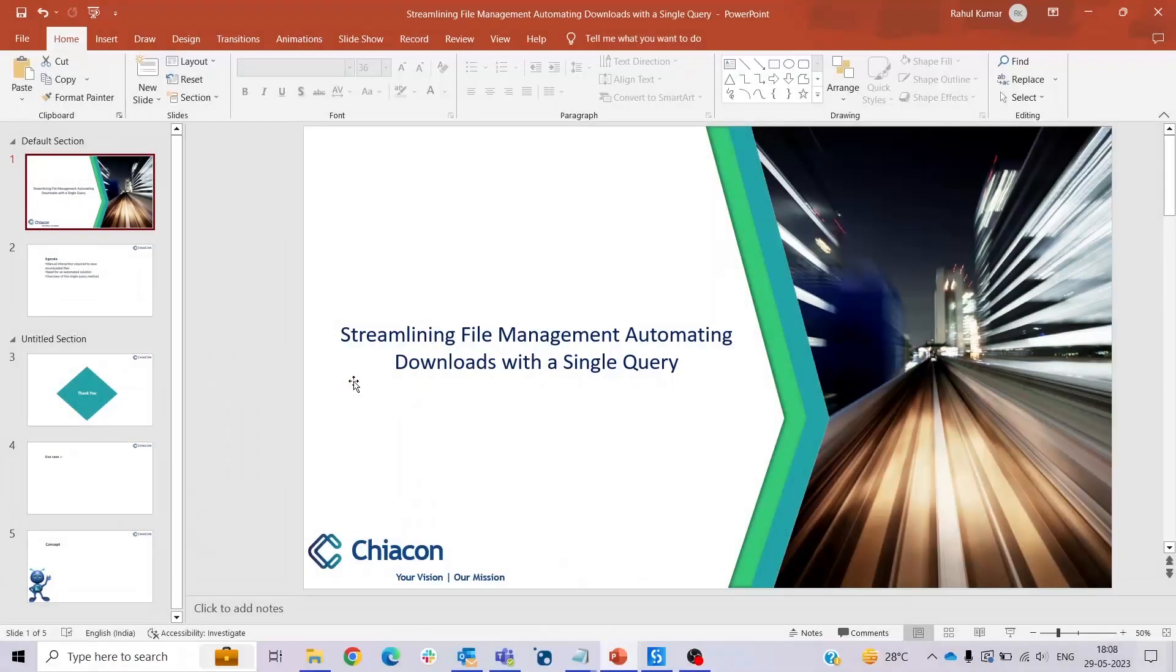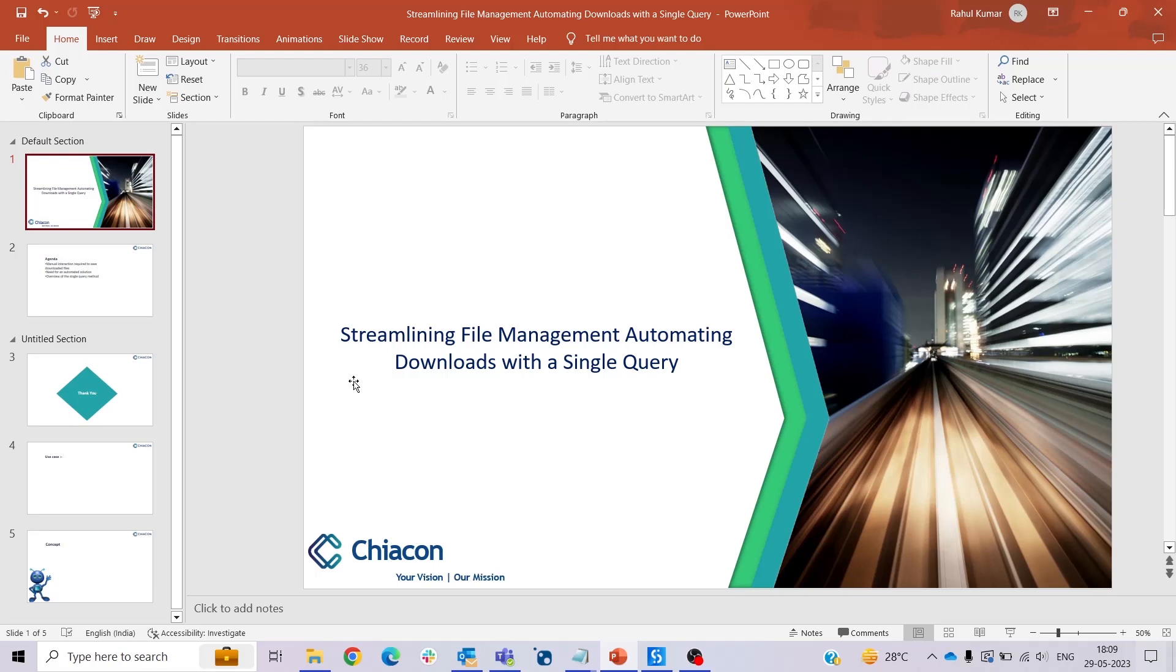Hello everyone, welcome to another video by ChiaCon Consulting. This is your friend Rappi. In today's topic we will show you how to retrieve download files from the system download folder using just a single query.